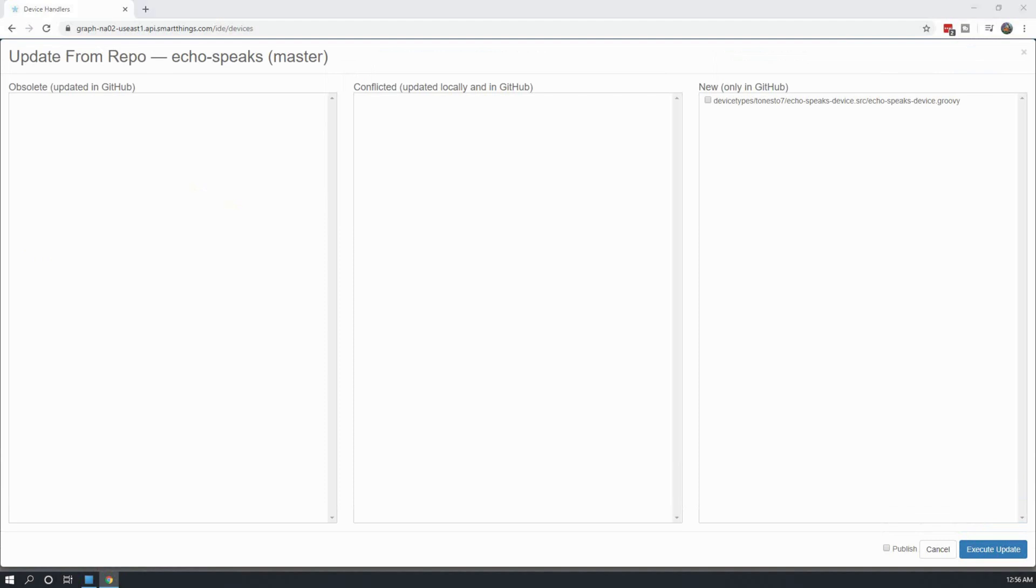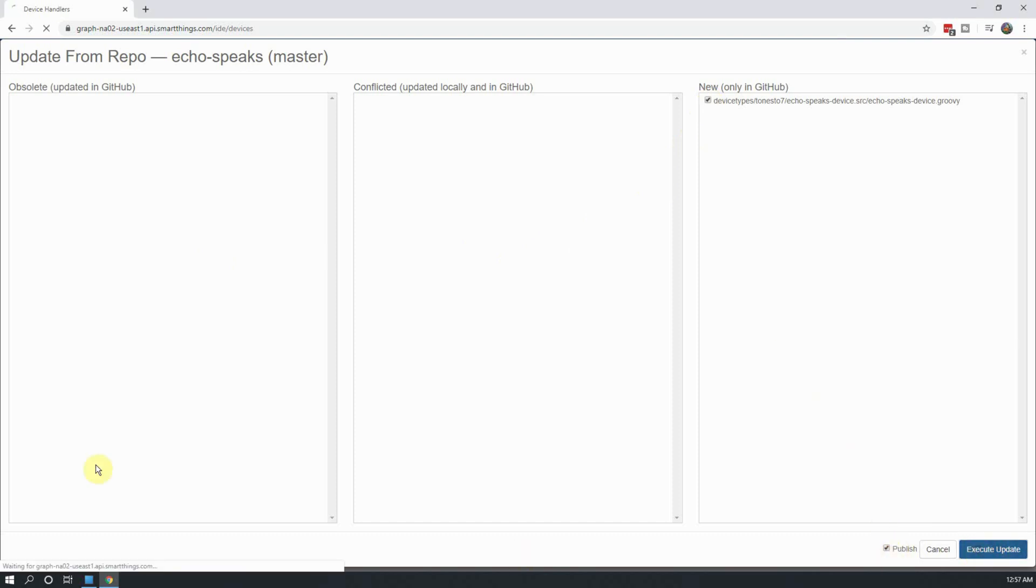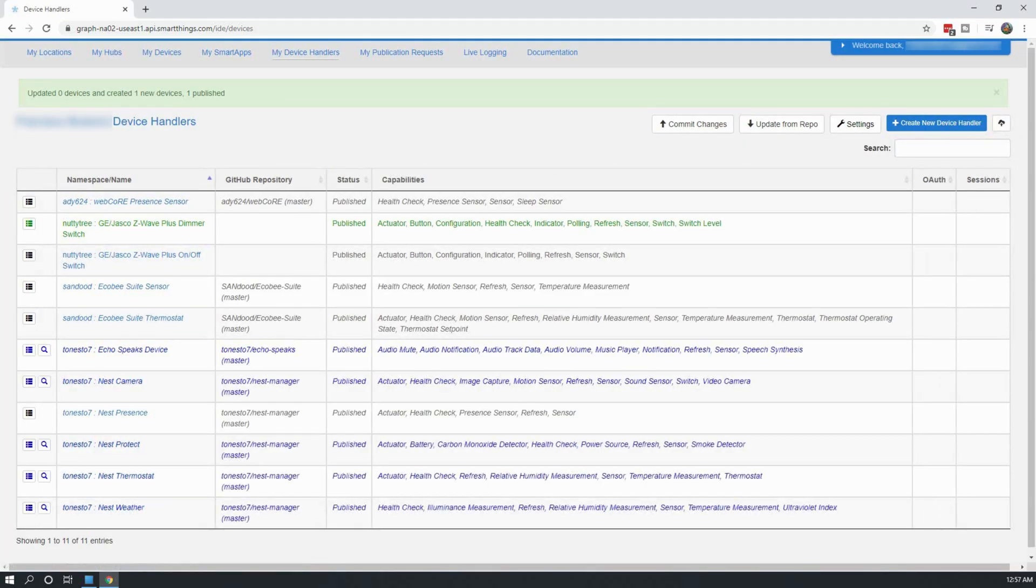Under the column labeled New, select the app echo-speaks-device.groovy. Select the Publish box at the bottom and click on Execute Update. And with that, we have successfully installed the Echo Speaks SmartApp and Device Handler.